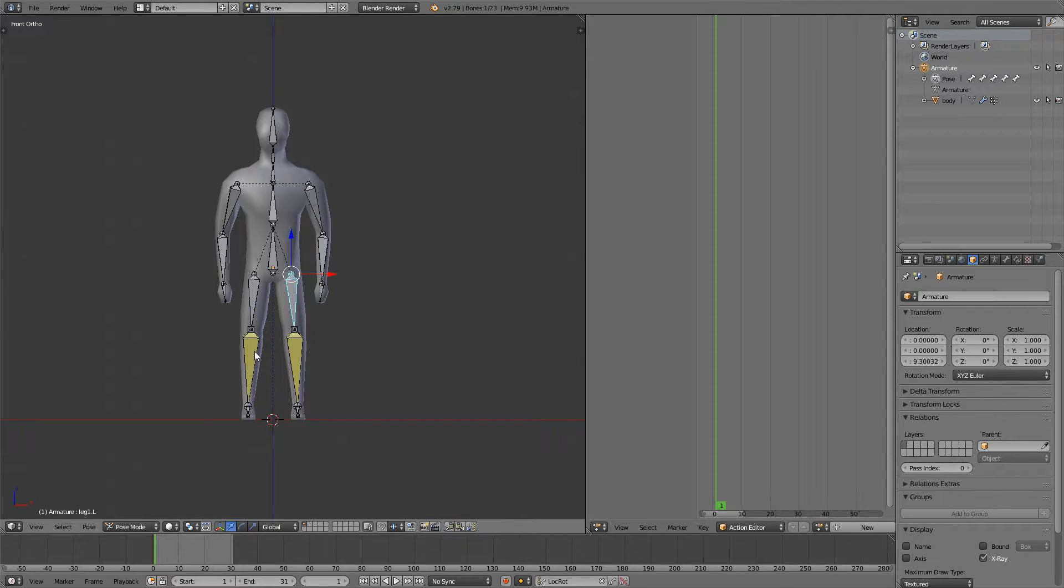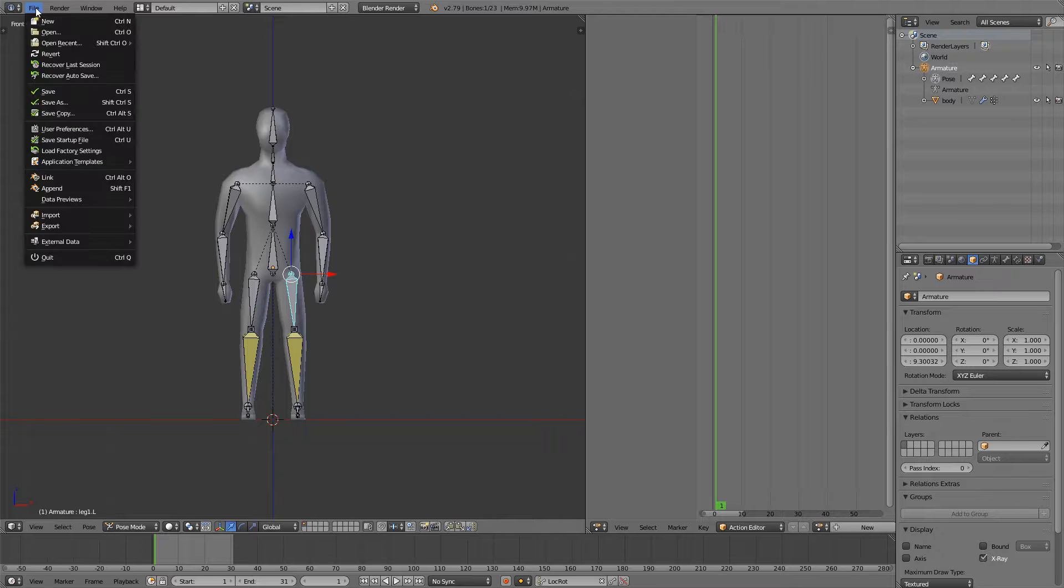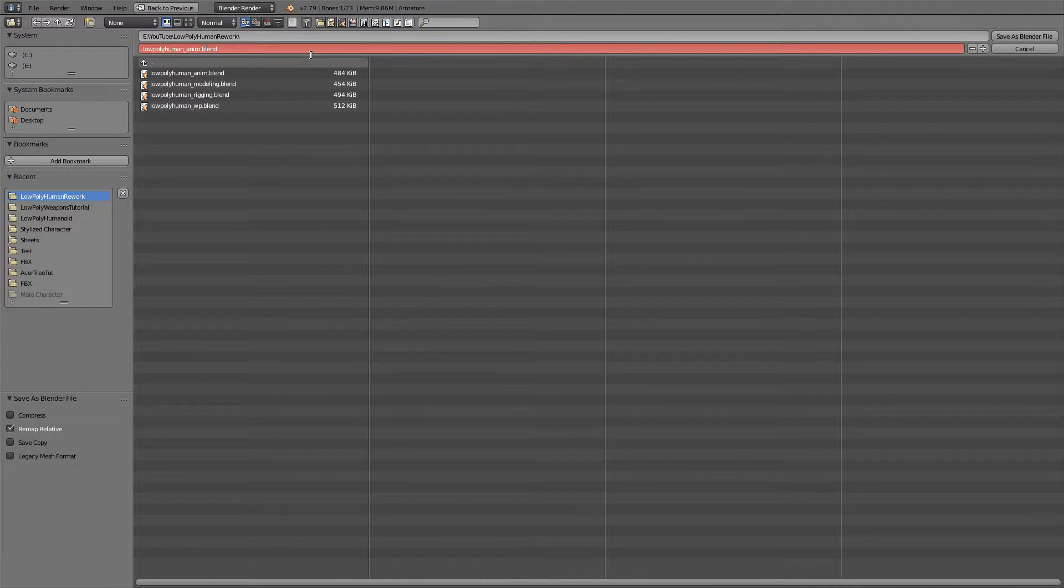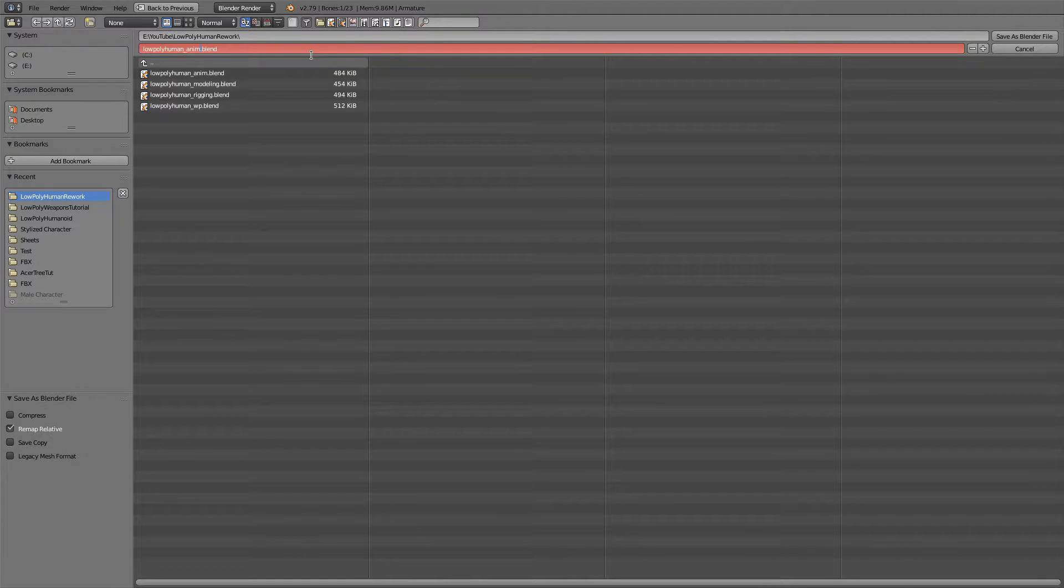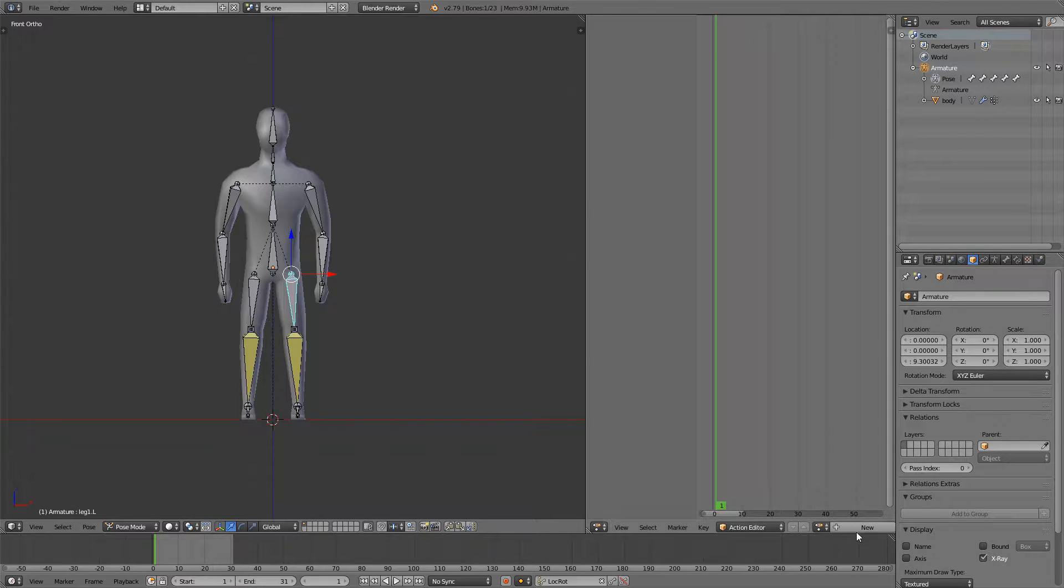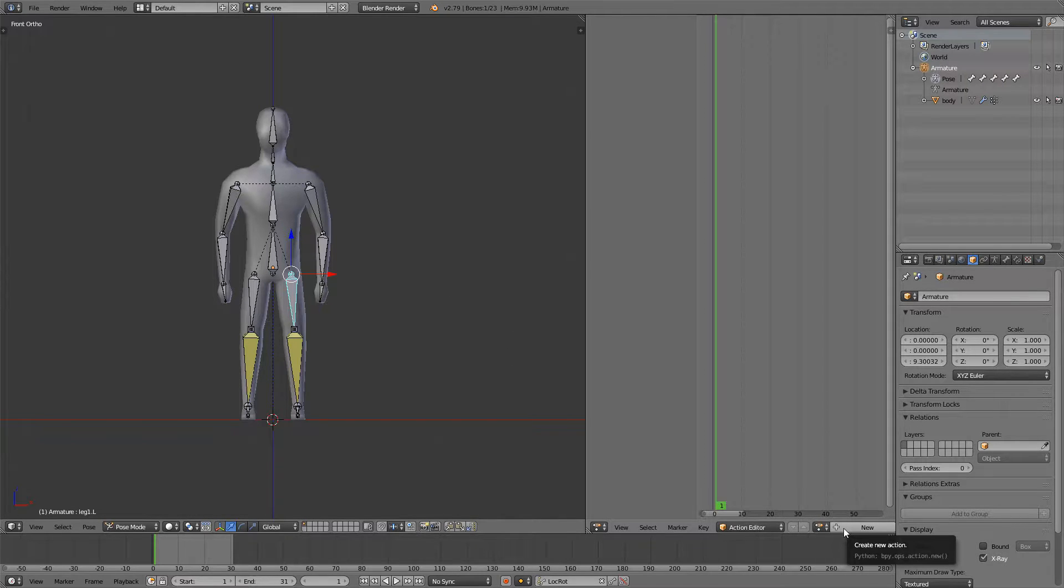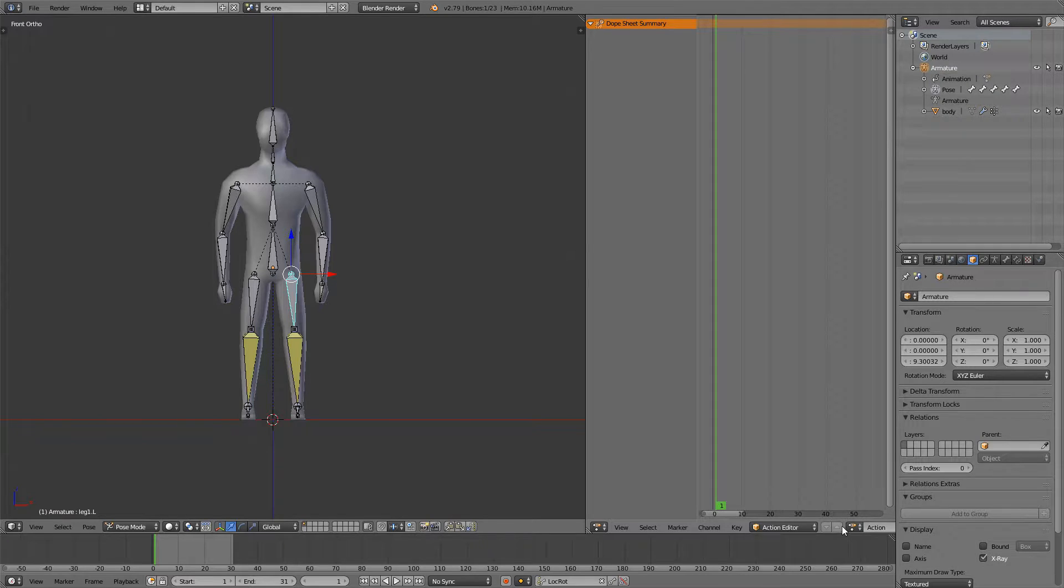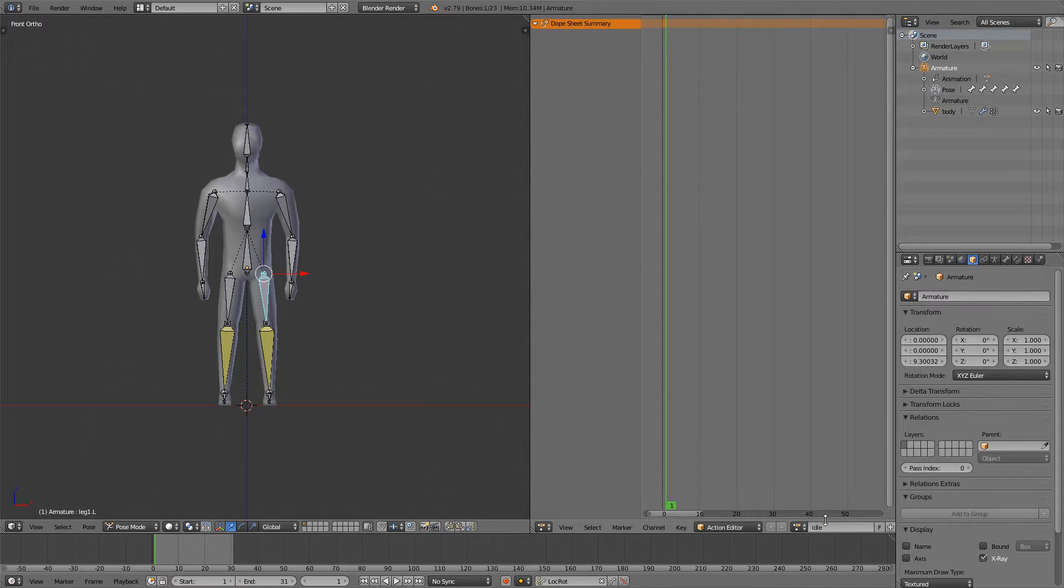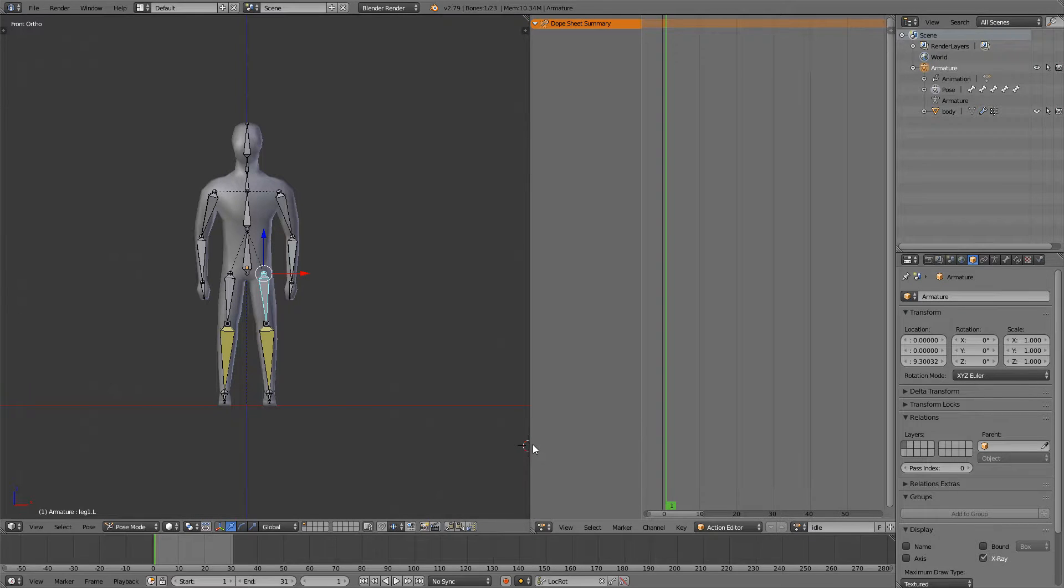Since we're going to be creating an idle animation I'm going to go up here and create a new file so just save as anim and then idle. Now we can start animating. First I will create a new action down here so click new and we'll just call it idle and we can start.